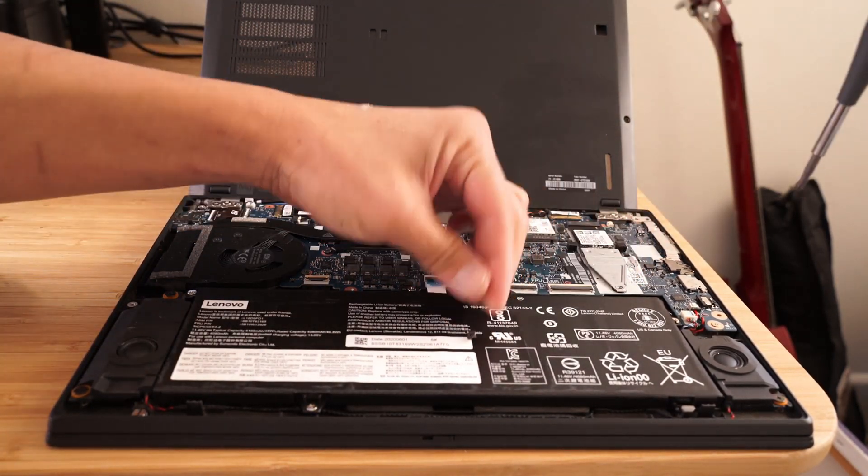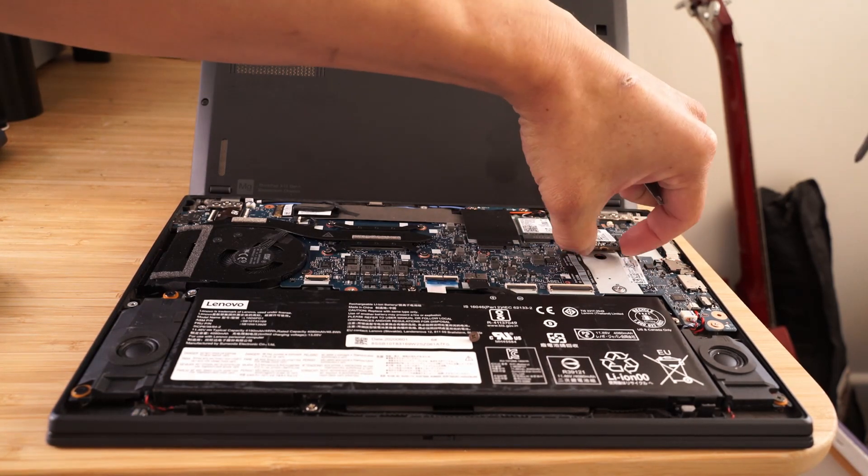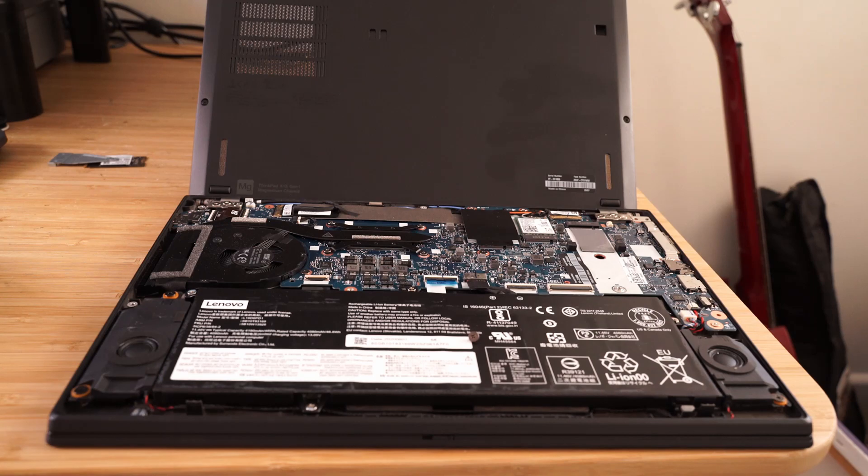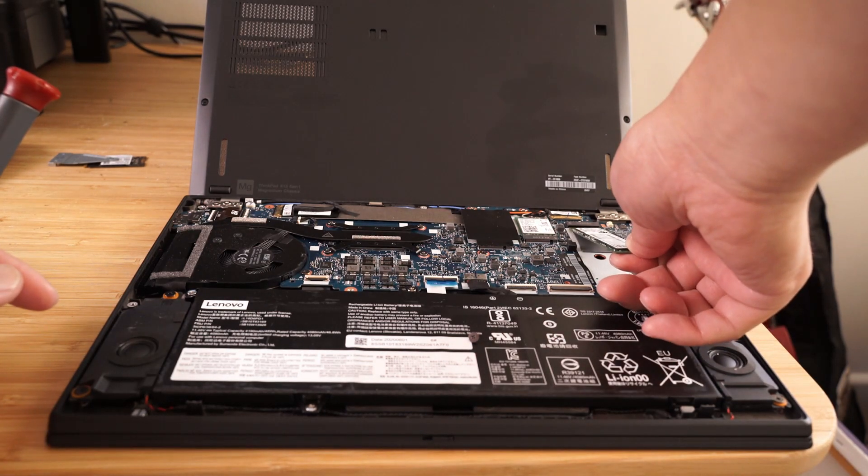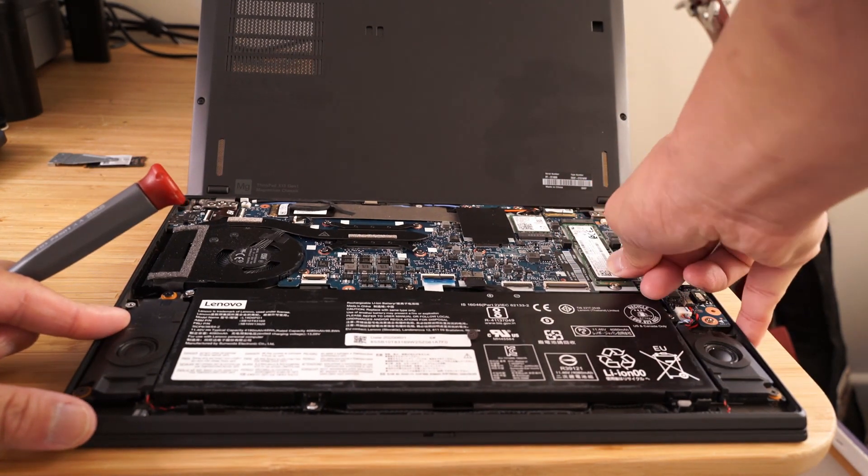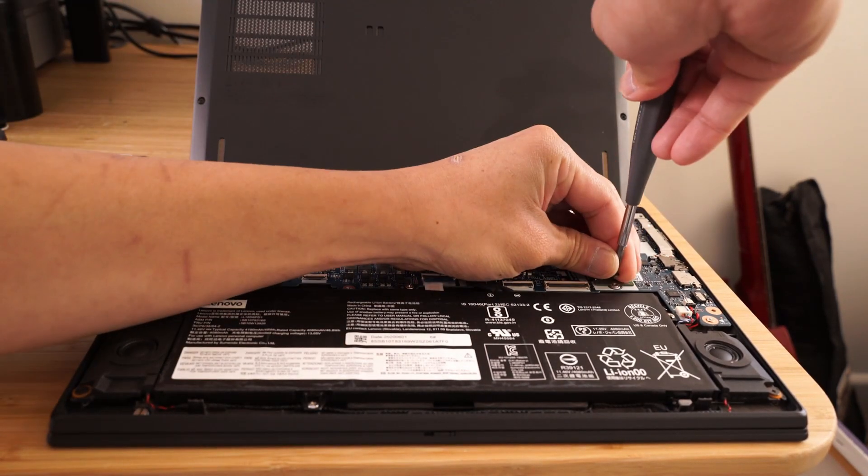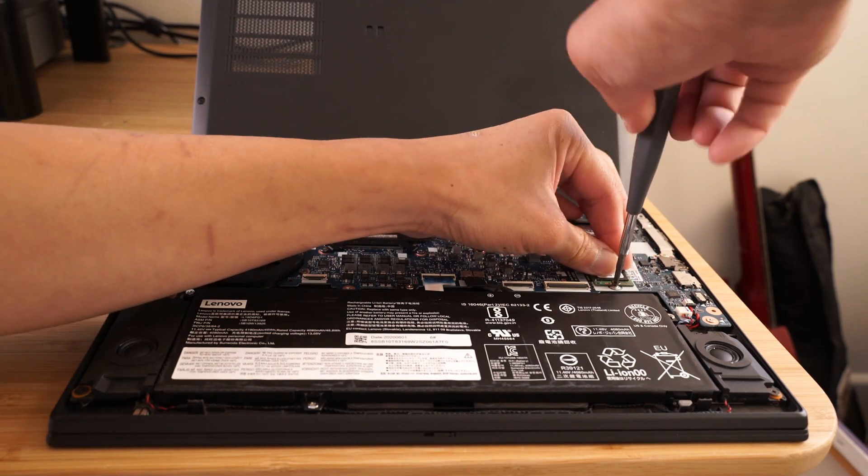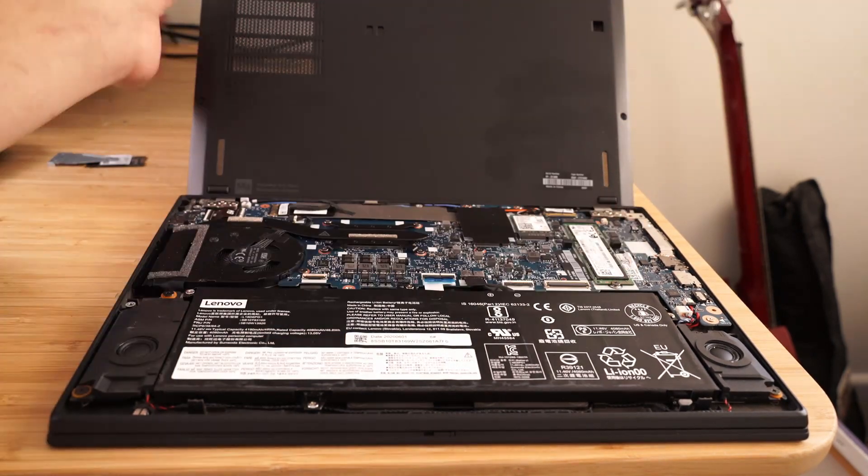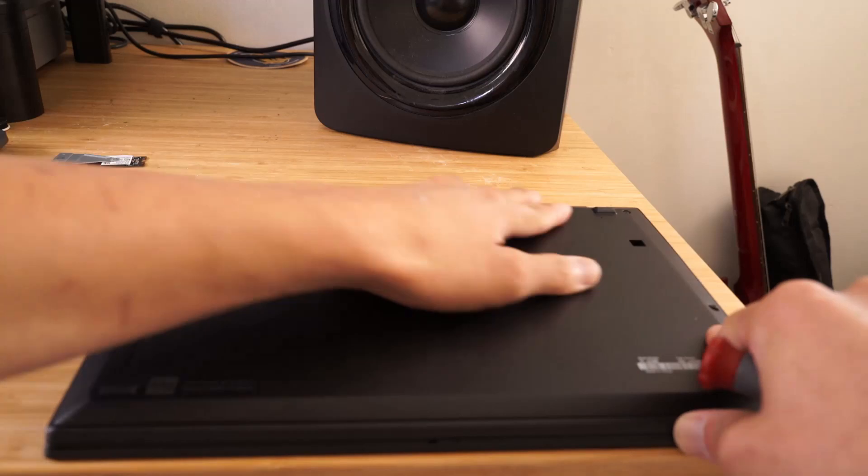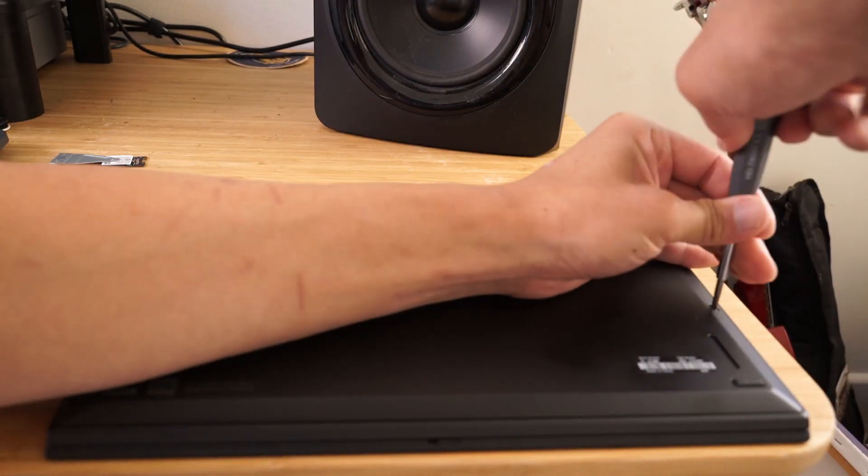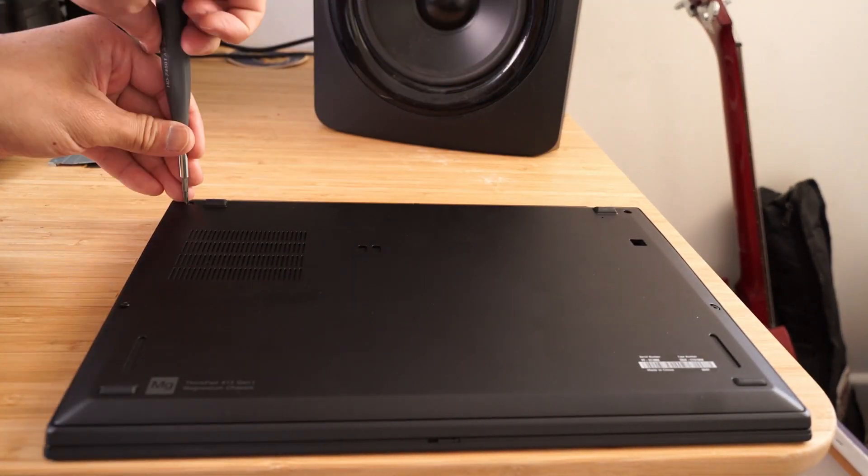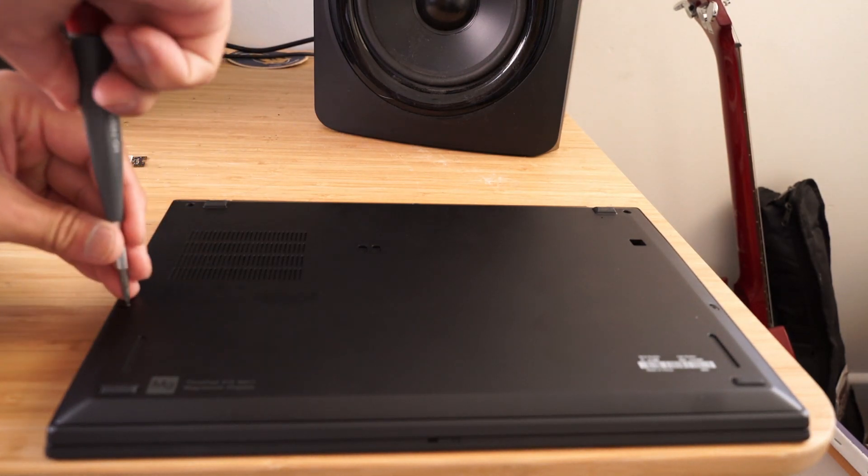Next, remove the screw holding the SSD and its bracket down. Remove the bracket and gently pull the SSD away from the socket at a slight angle. Install the new SSD without the old bracket and secure the SSD in place with the screw. Put the bottom cover back on by sliding the front of the cover into the laptop rim and once aligned, push the cover into place and tighten the five screws back into place.